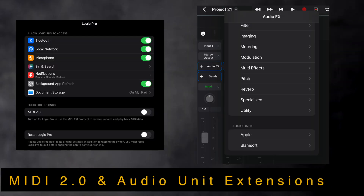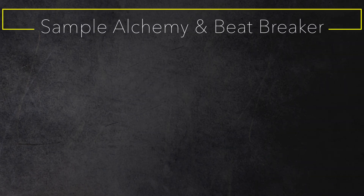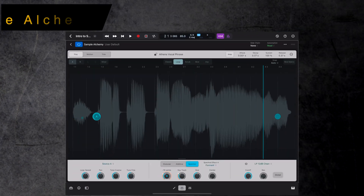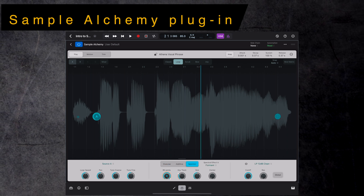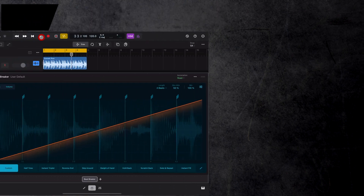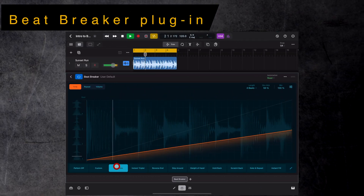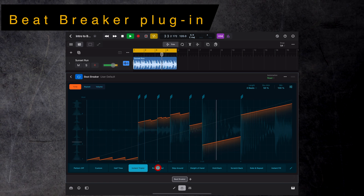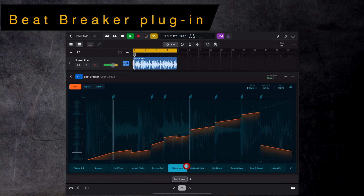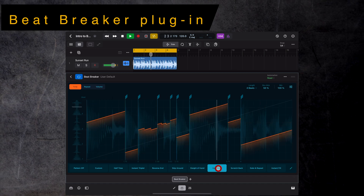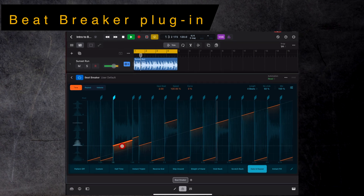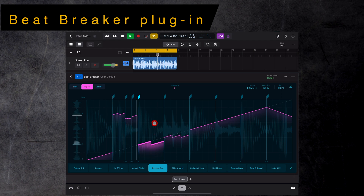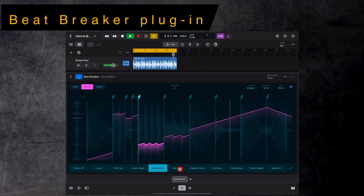Besides MIDI 2.0, Logic Pro for iPad supports Audio Unit extensions — hundreds available on the App Store. It also has two new built-in plugins. The instrument plugin Sample Alchemy lets you load any audio sample and uses the sample engine of the Alchemy software instrument to create astonishing new sounds. Beat Breaker is an exciting new audio effects plugin in the multi-effect category that lets you create stunning new effects by reordering incoming audio in real-time, slicing them and affecting their speed, direction and volume. You can also perform the plugin in real-time, perfect for creating unique EDM or hip-hop style music.